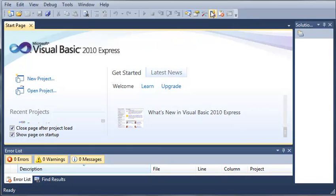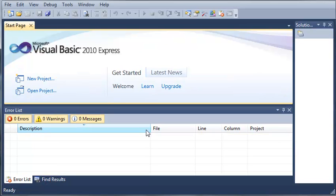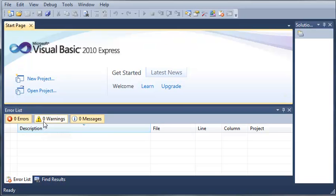Now we also have the error list which will show all the errors in our programs. It will also show the warnings. Now what a warning is, it really isn't an error but it's something that could cause an error when you run your program.